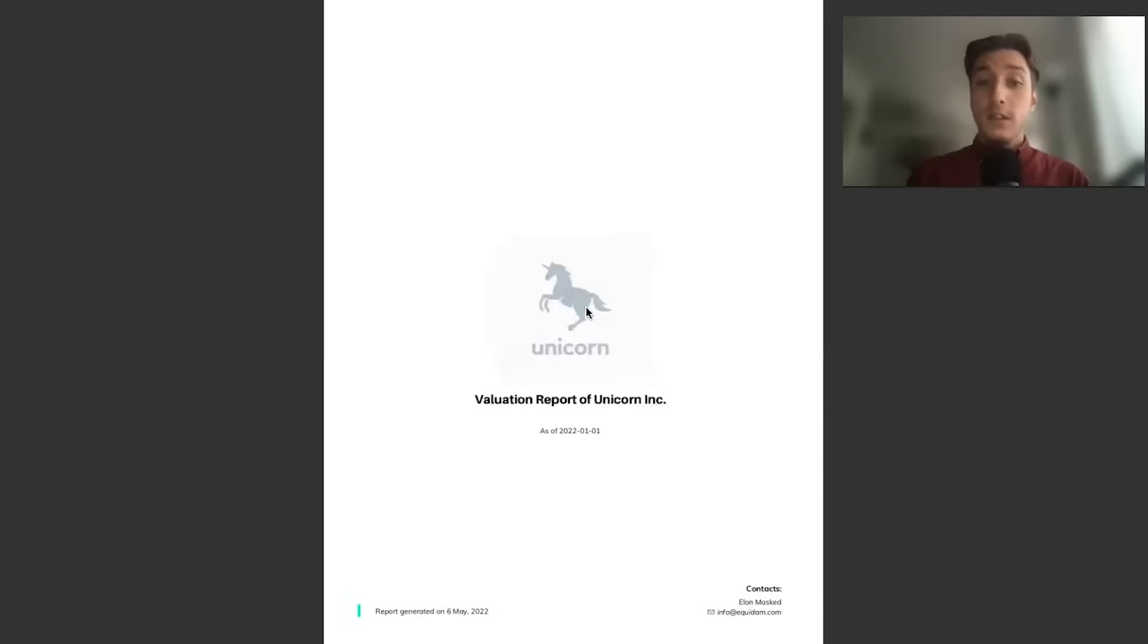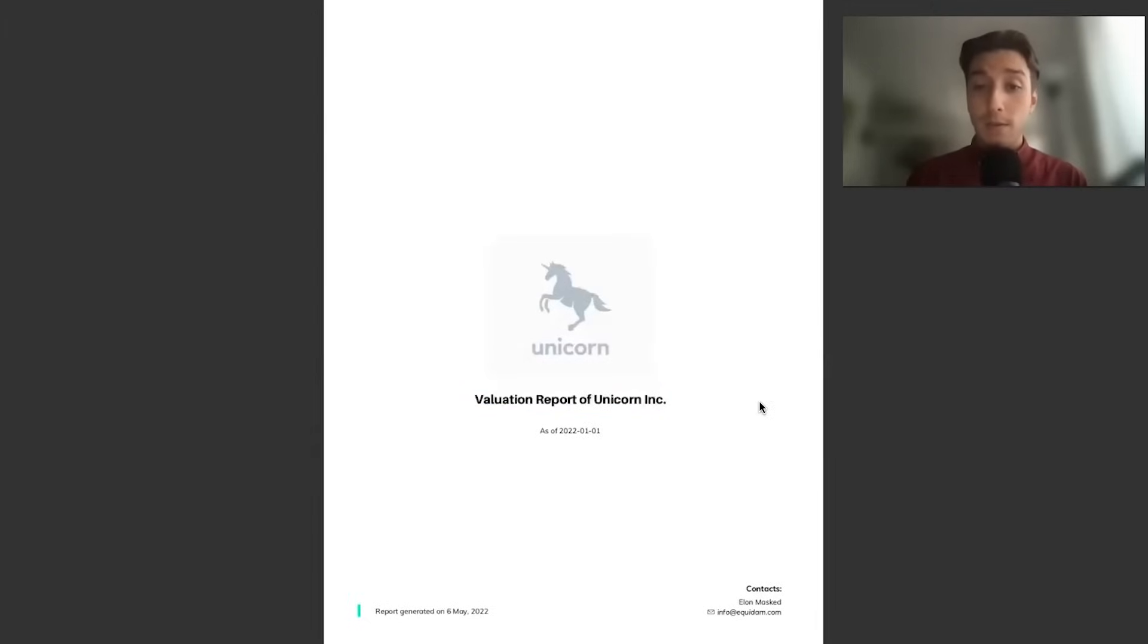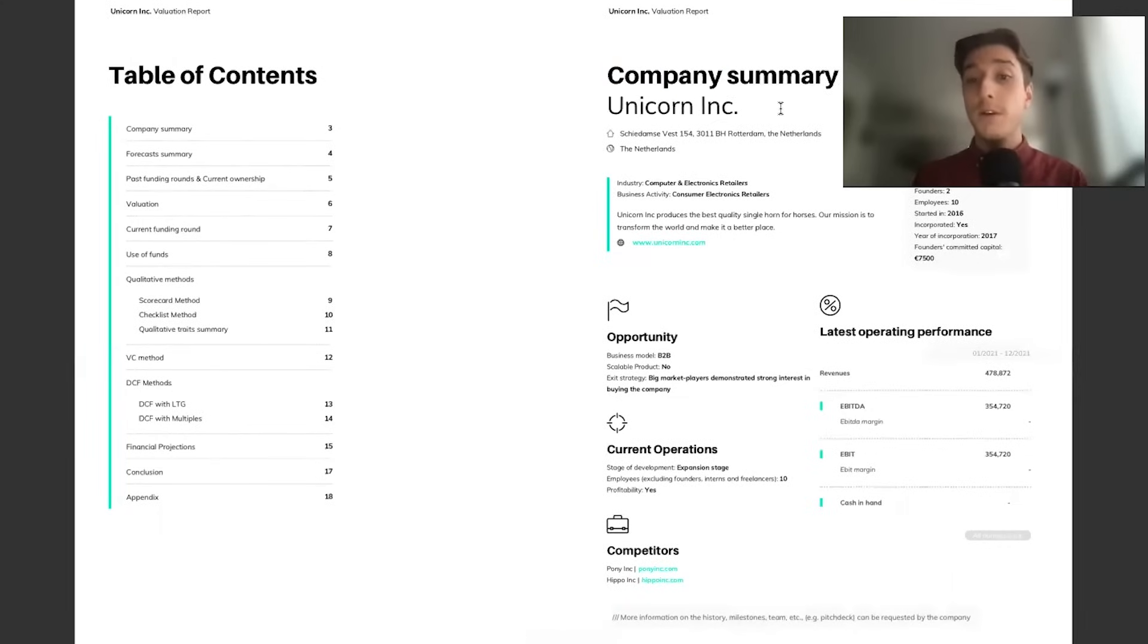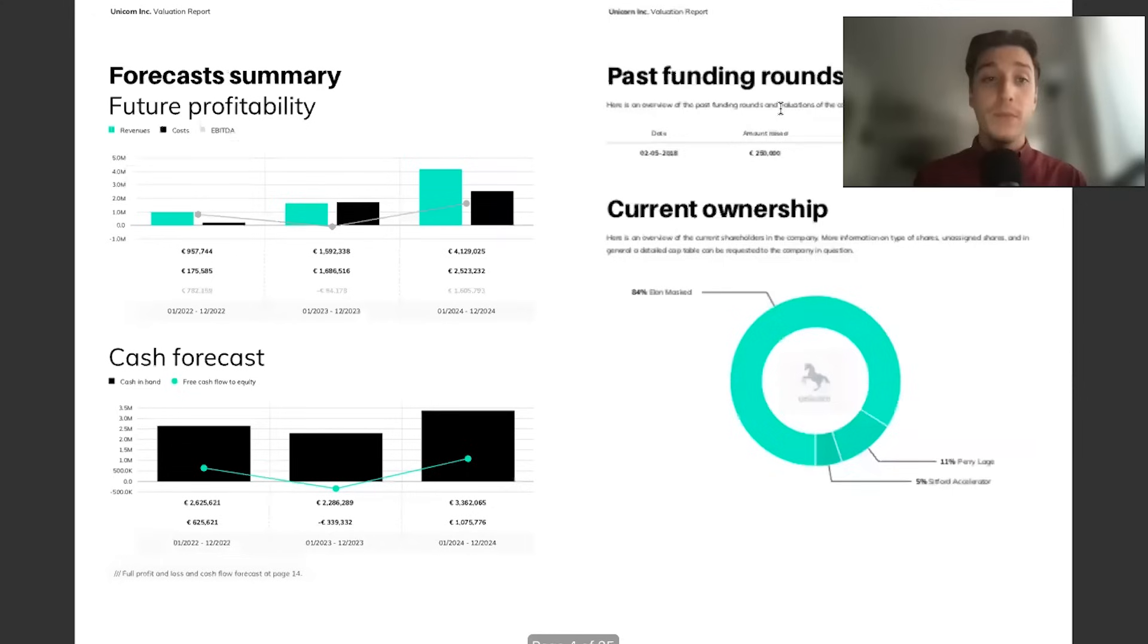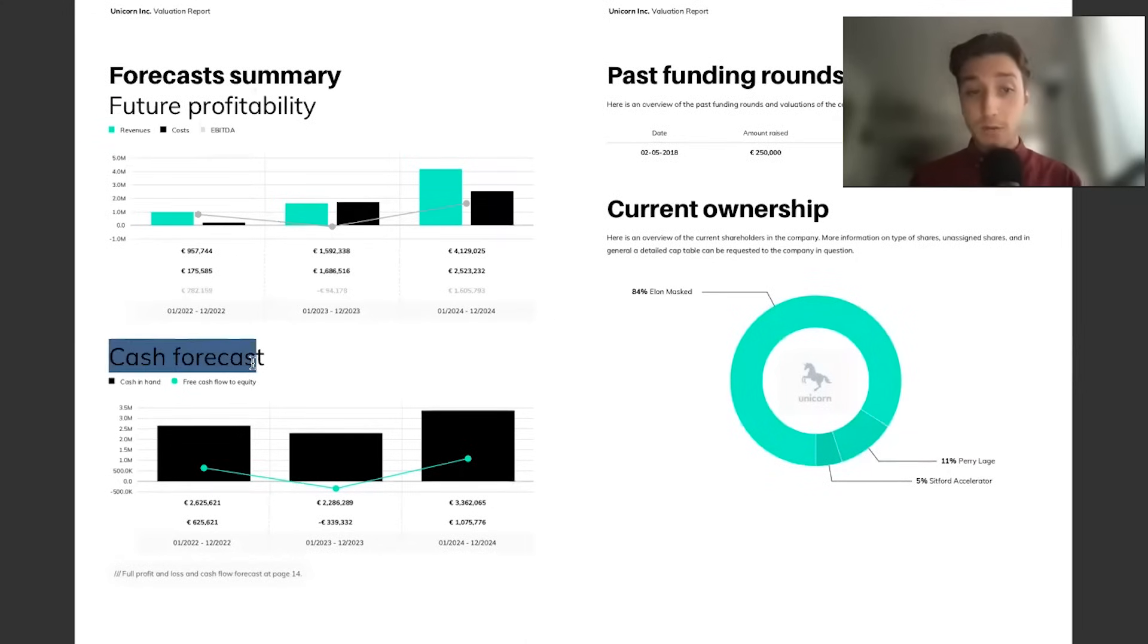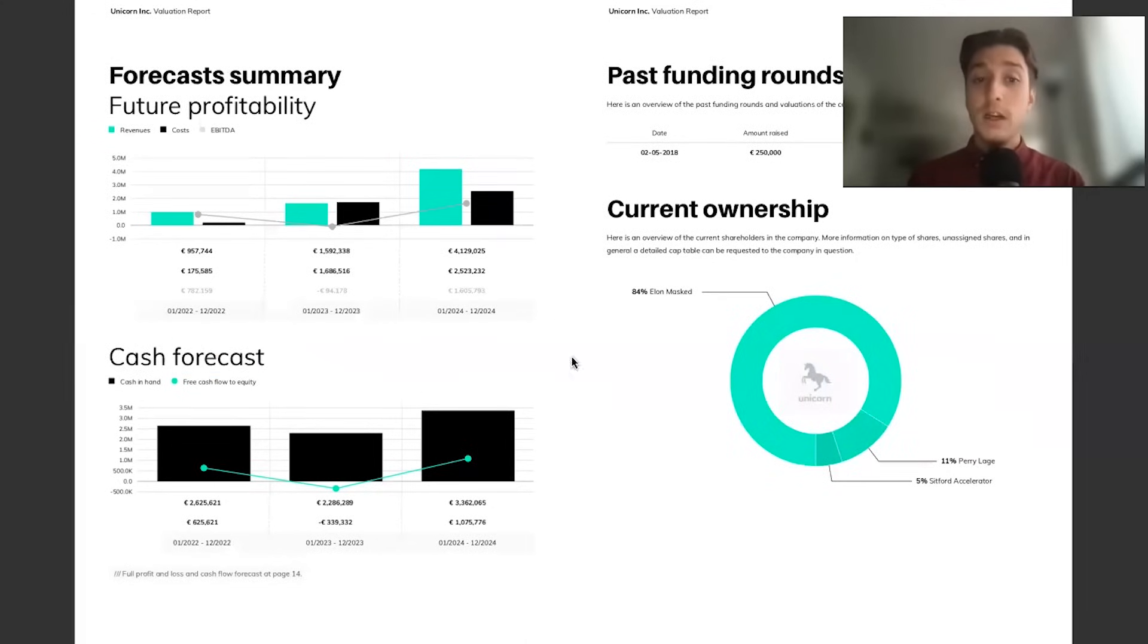This is the report. We have a logo, a company name at the beginning. We then move on to a company summary providing qualitative data, a profile of the company mixed with the forecast summary, looking at the future profitability and cash forecasts.